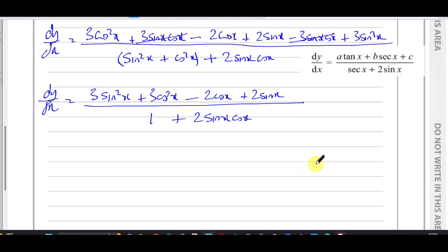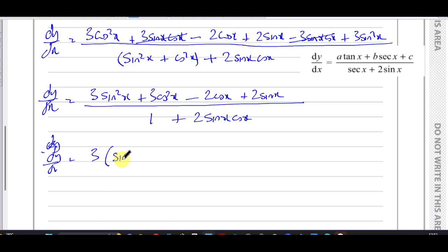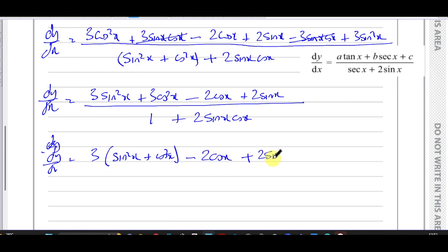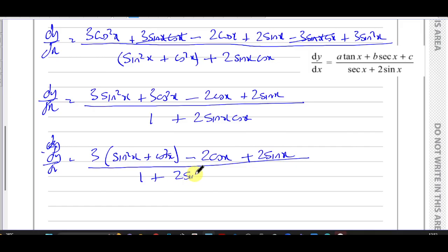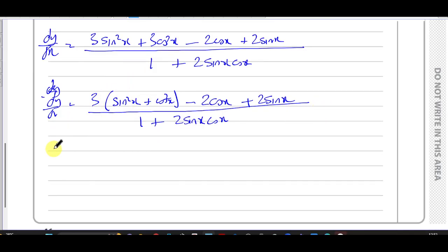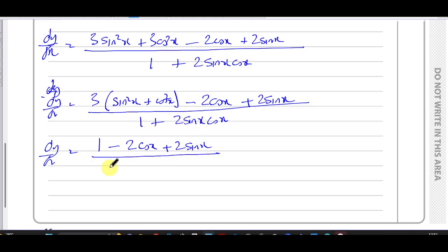So dy/dx now equals: taking out 3 as a common factor from sine squared x plus cosine squared x gives 3 times 1, which is 3. Then I have minus 2 cosine x plus 2 sine x. All of that over 1 plus 2 sine x cosine x. So the numerator is 3 minus 2 cosine x plus 2 sine x, over 1 plus 2 sine x cosine x.